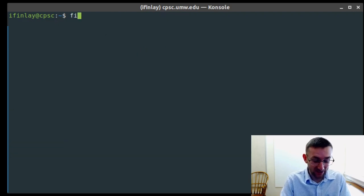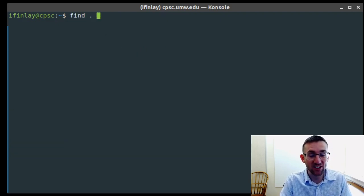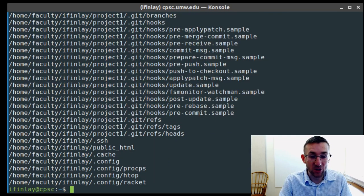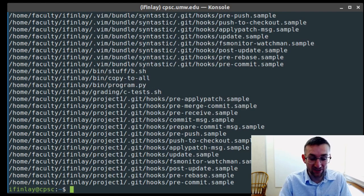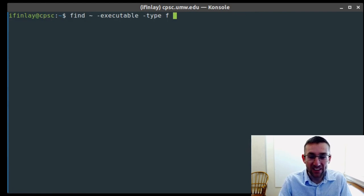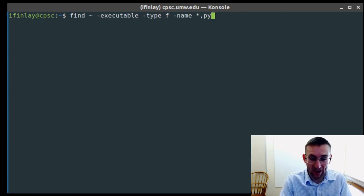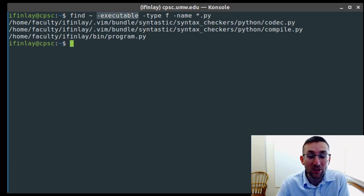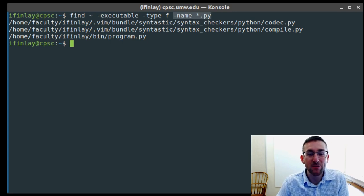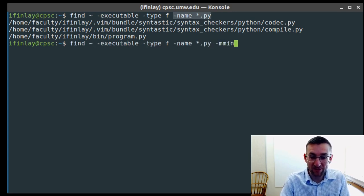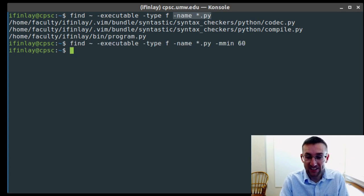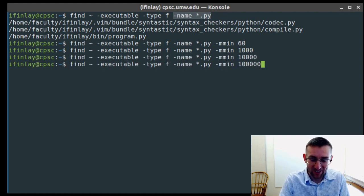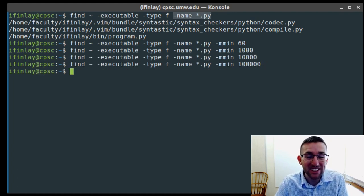We can change the size to any number. This is files at least 1 kilobyte. I don't have any that are 10 kilobytes. This lets me find the biggest Java file I have, which appears to be terminal.java. We can combine as many of these criteria as we want — start in the home directory, find executable files, then only regular files, then only ones named star.py. We can also add that they've been modified in the past 60 minutes. You can combine these things as much as you want.